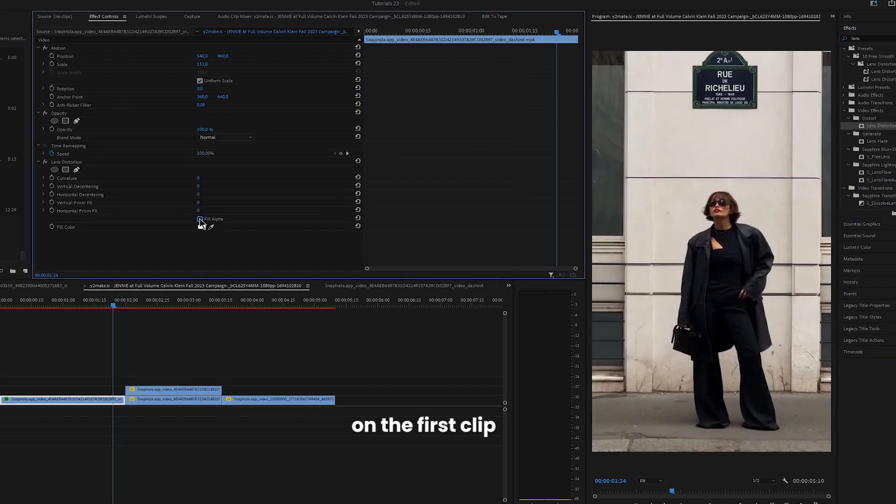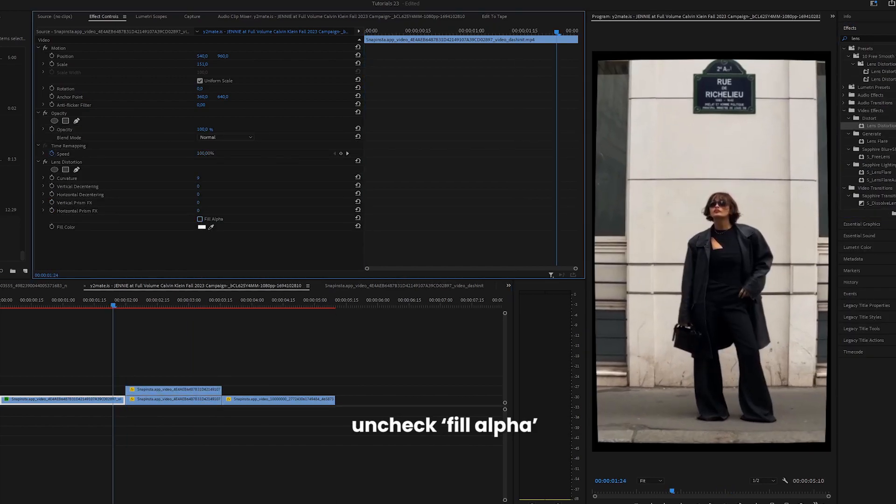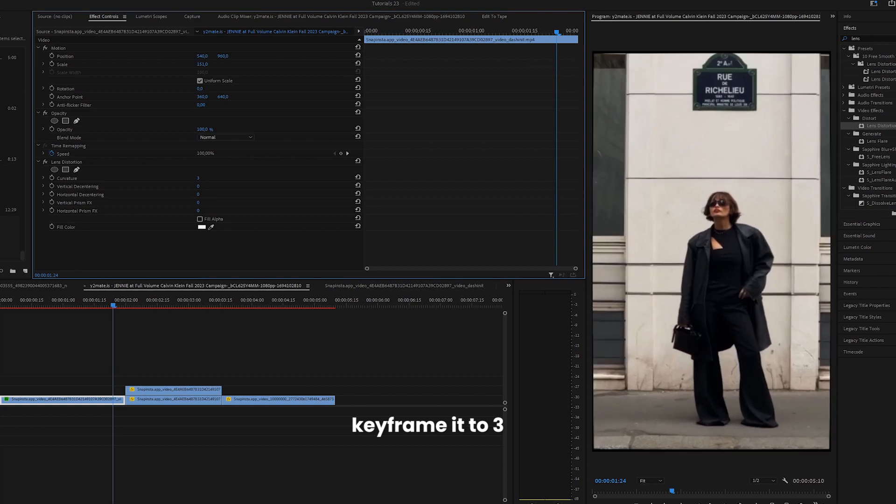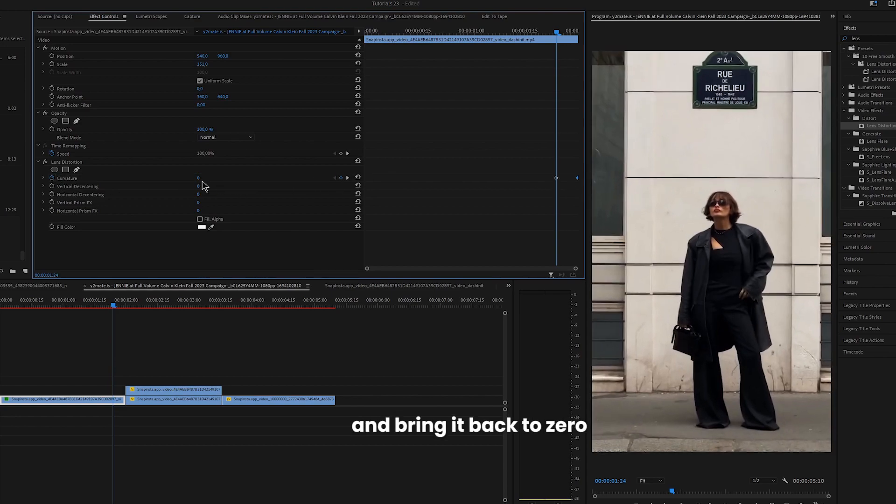Apply lens distortion on the first clip. Uncheck fill alpha. Keyframe it to 3 and move it to the end. Go 5 frames to the left and bring it back to zero.